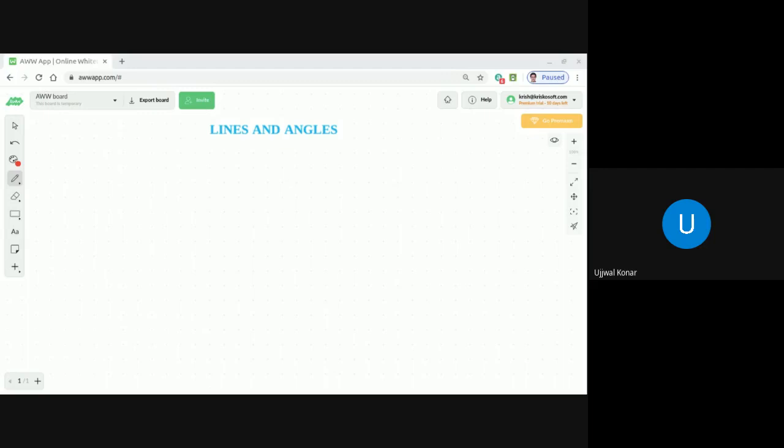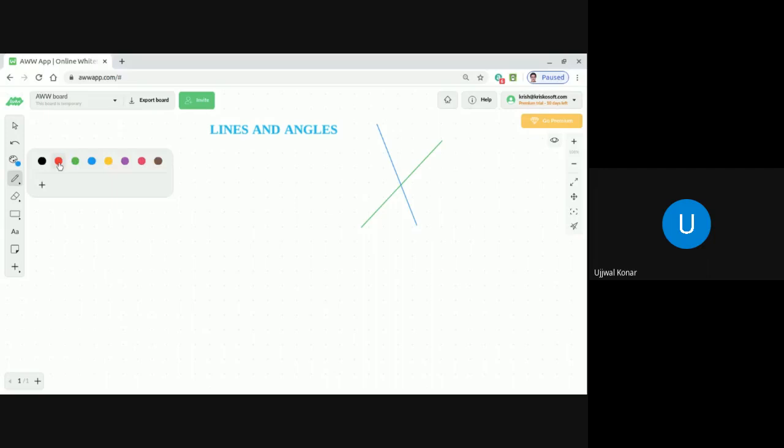An angle is formed when two lines intersect each other. For example, if I draw a straight line in green and another straight line in blue, when these two straight lines intersect, we say an angle is formed.